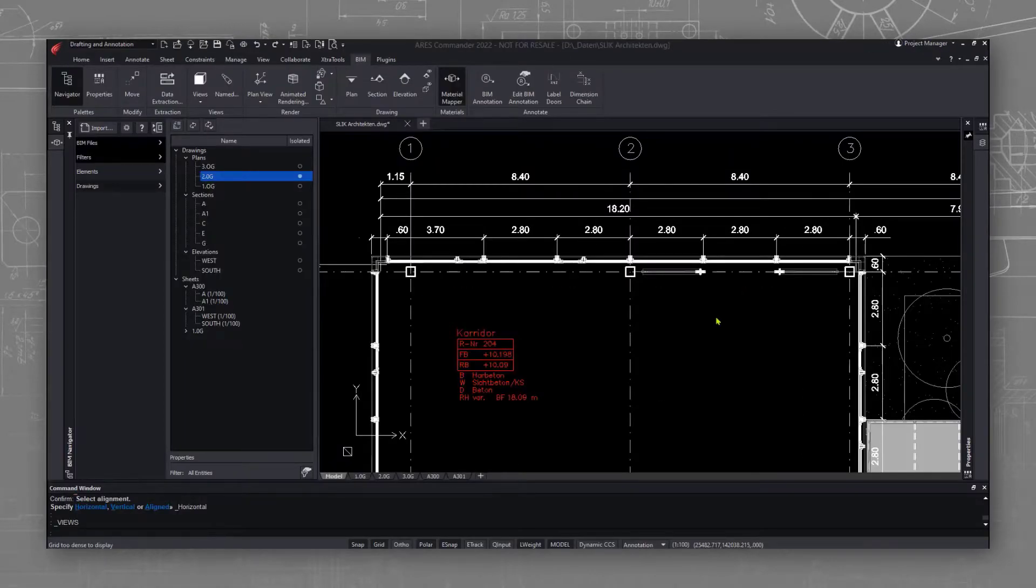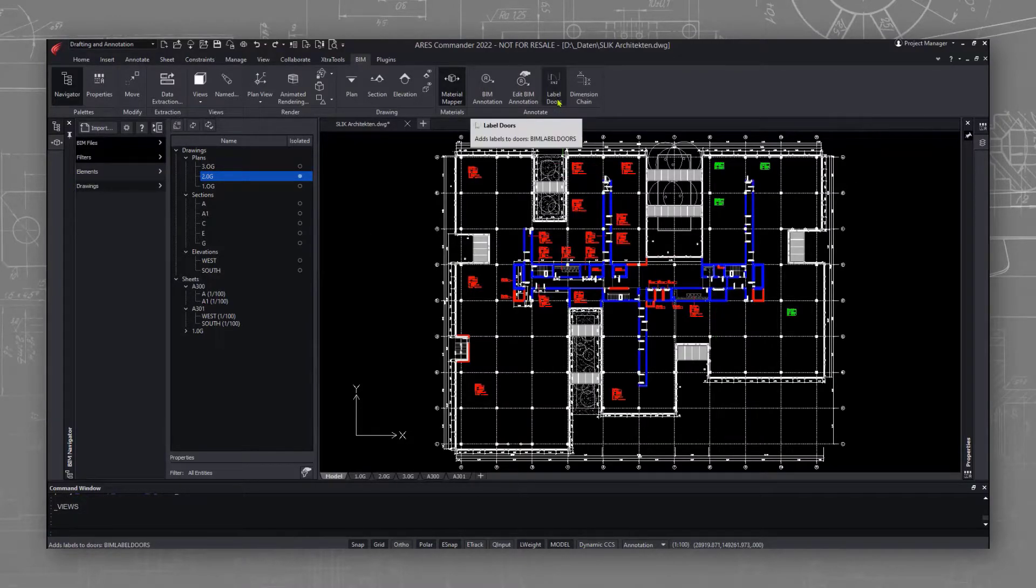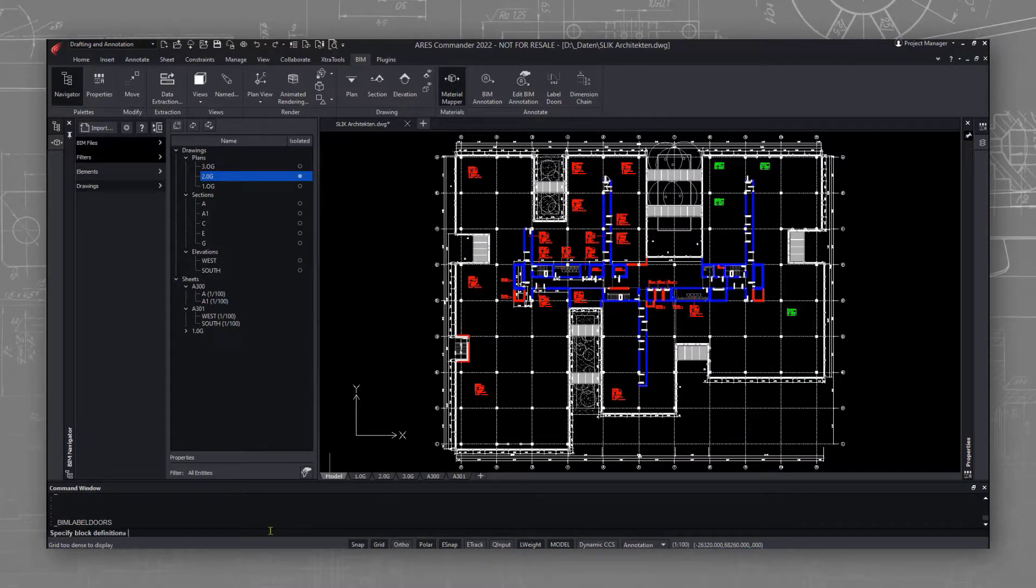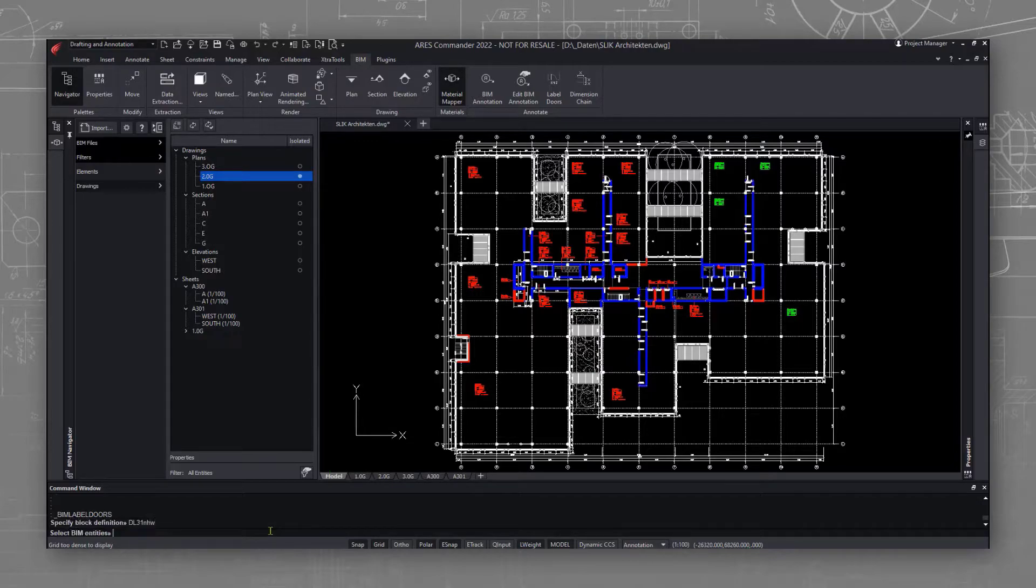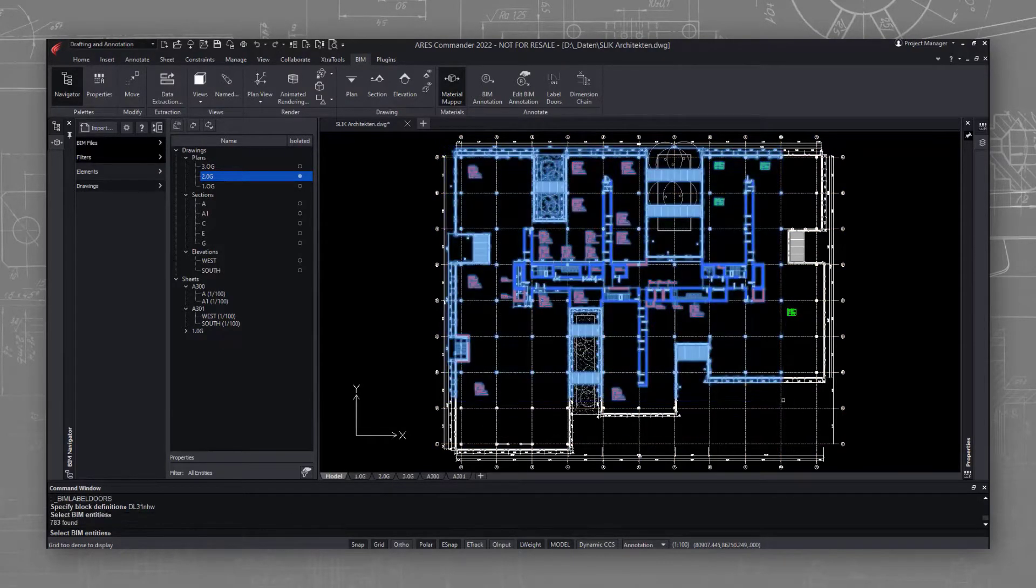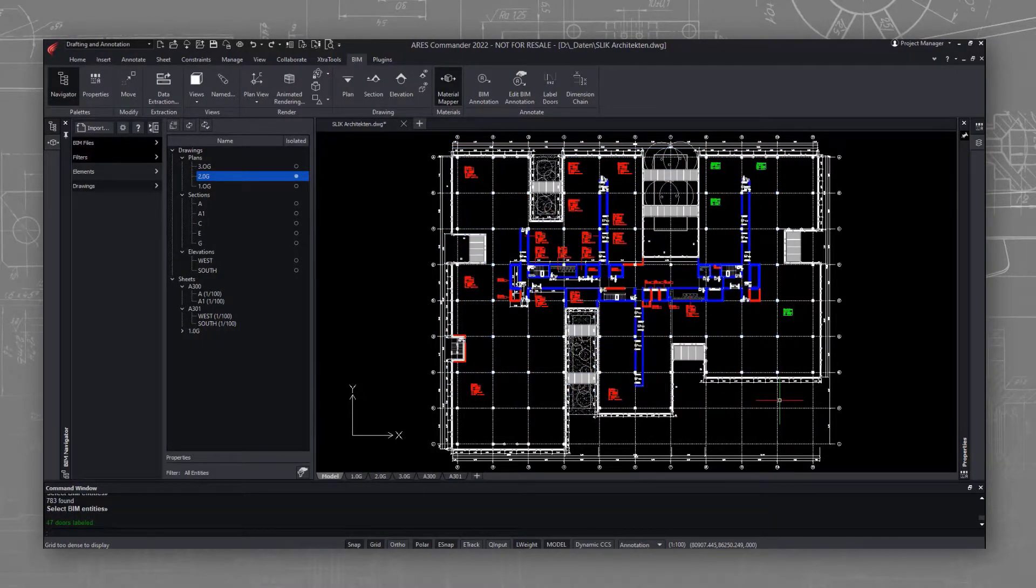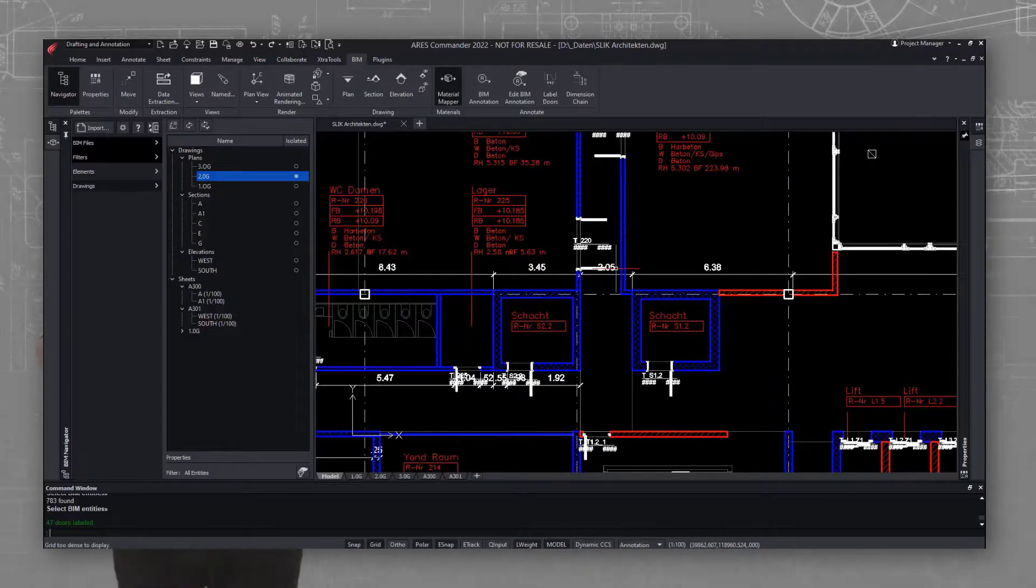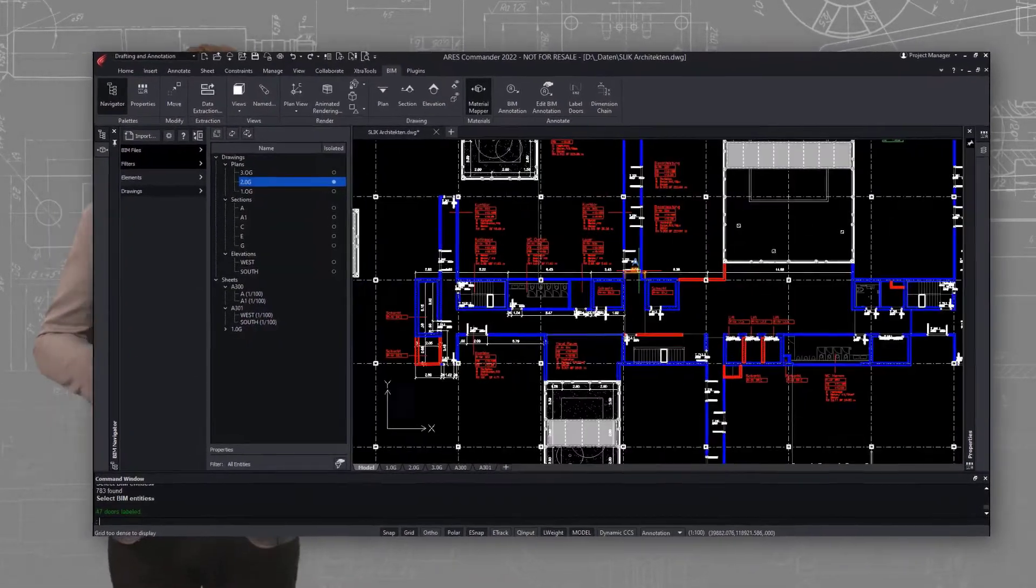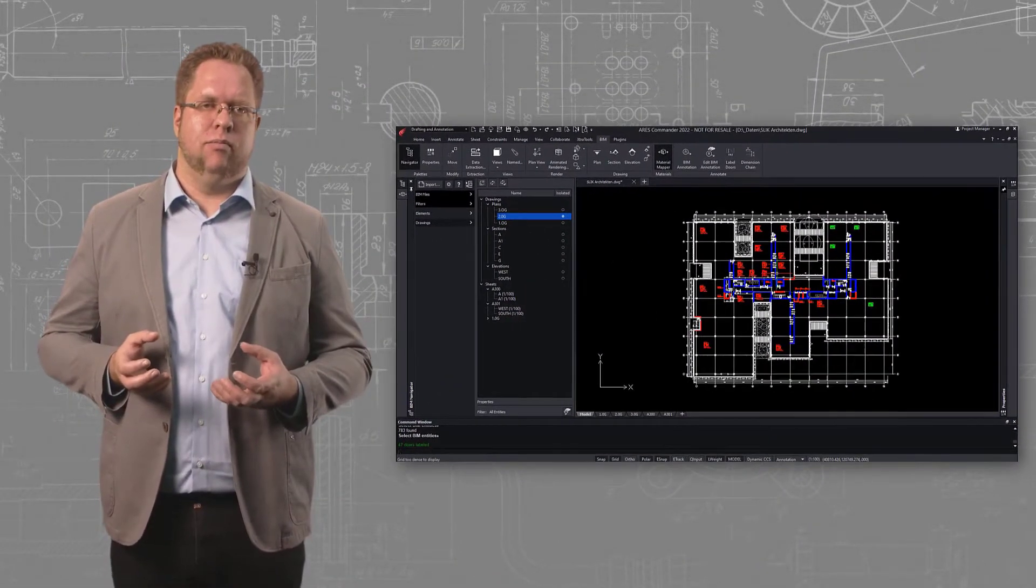With BIM labels you can pick any BIM entity and extract some of its BIM properties as an annotation. We make an example here with the doors. All doors will be labeled with the correct door number in a few clicks. Most interestingly I will show you that these annotations will auto-update when the BIM model is changing.